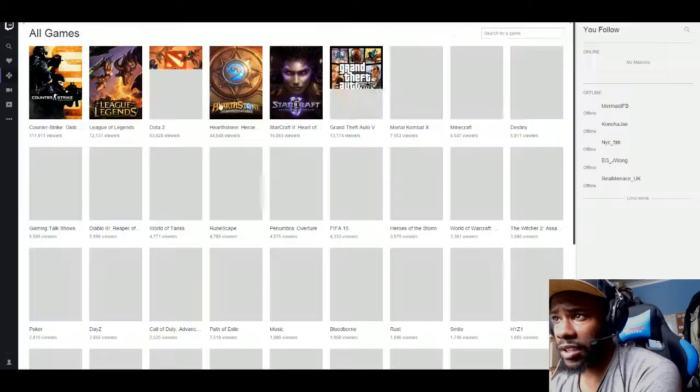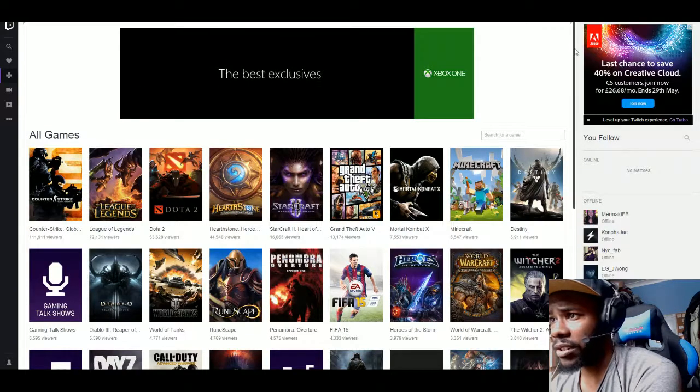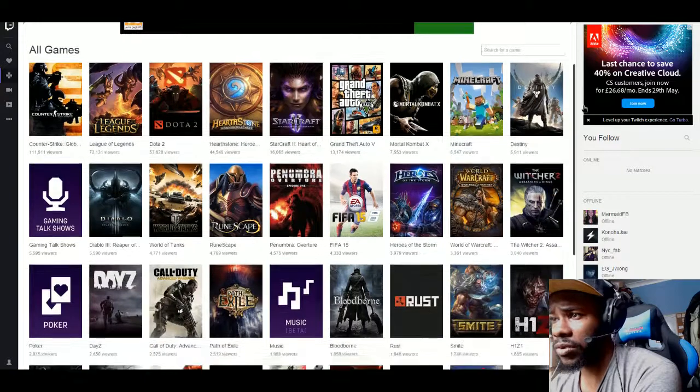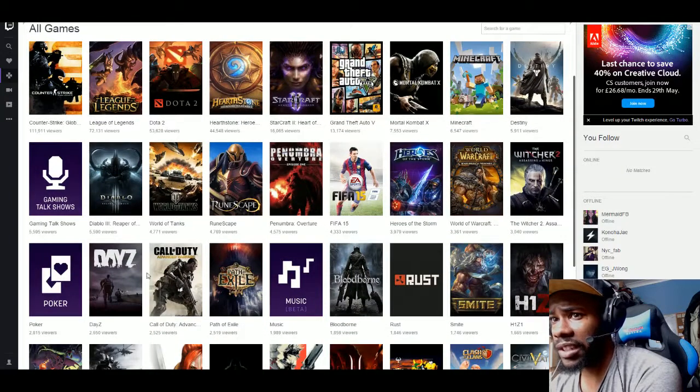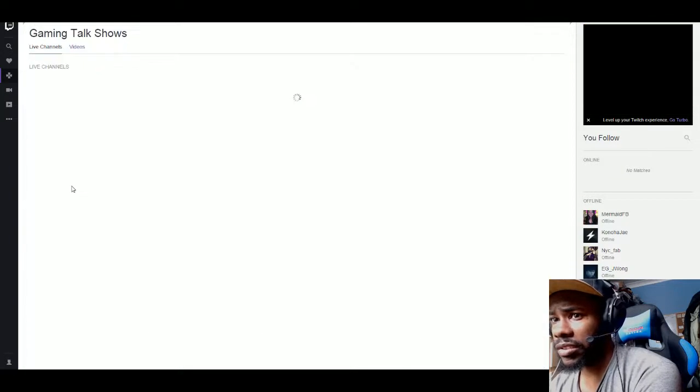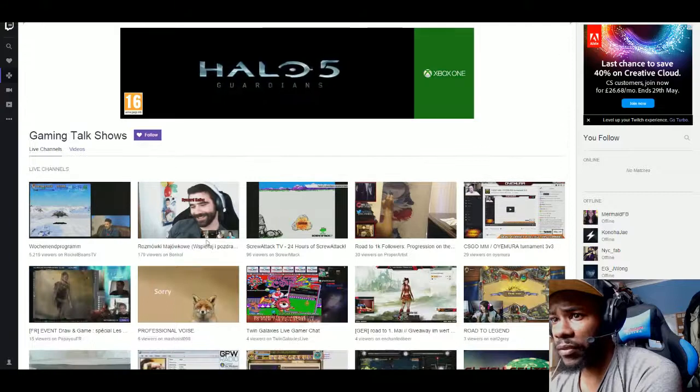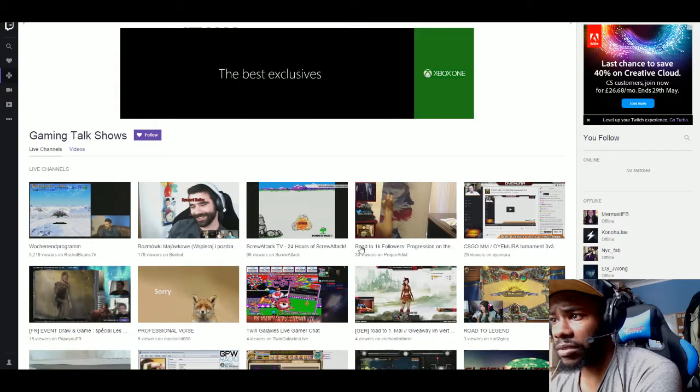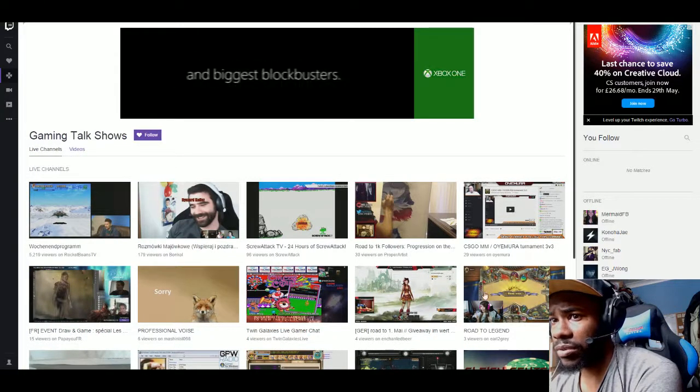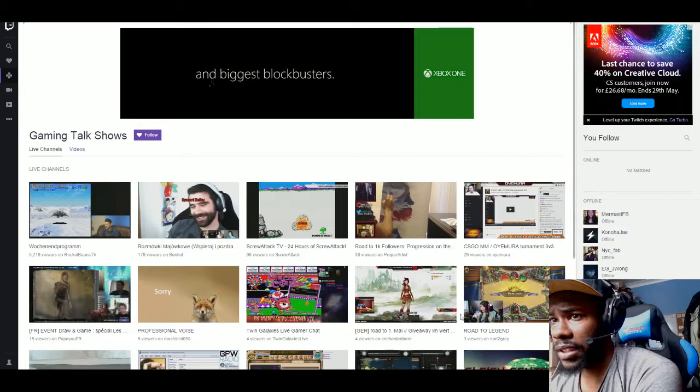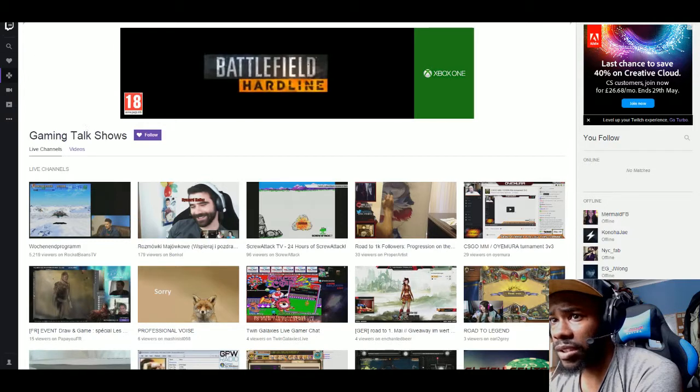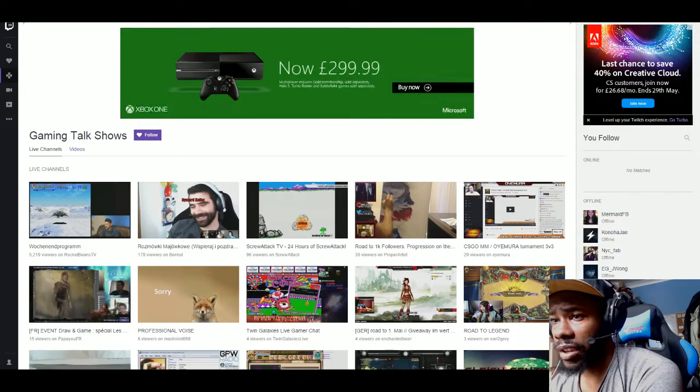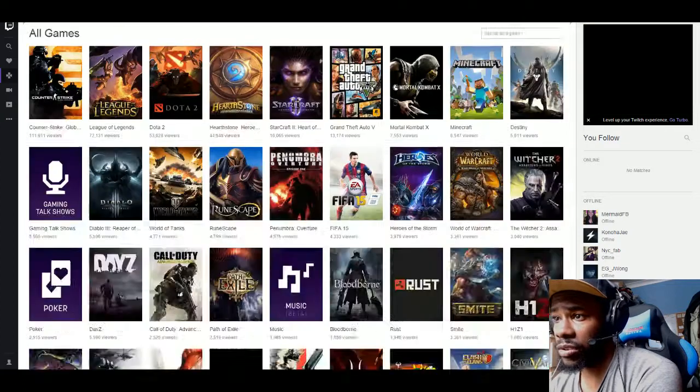Browse is just to browse your local directory of what games you like. For example, if you like Minecraft or Mortal Kombat and stuff like that, you can see everything here. There's also stuff like gaming talk shows.